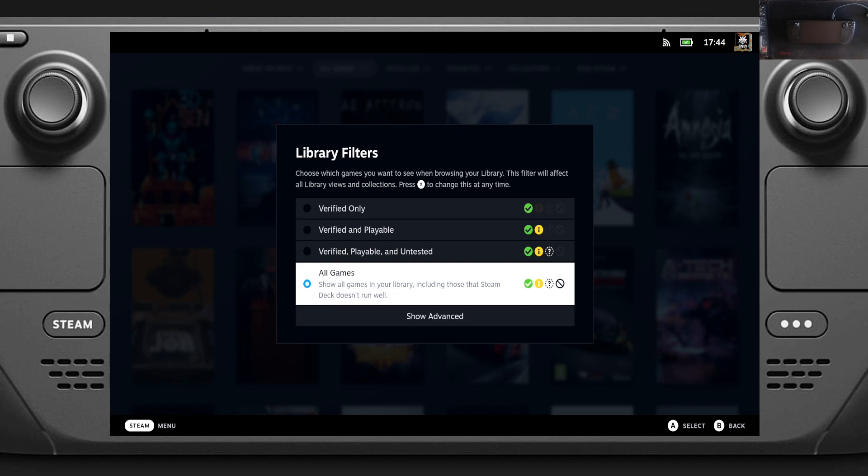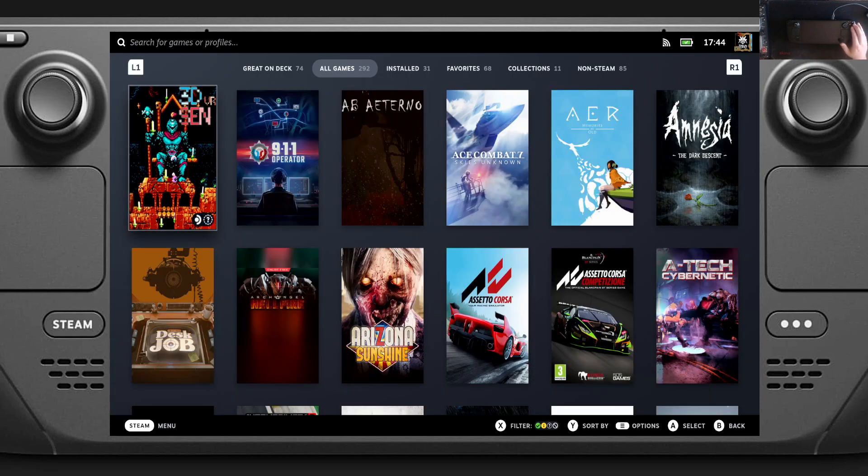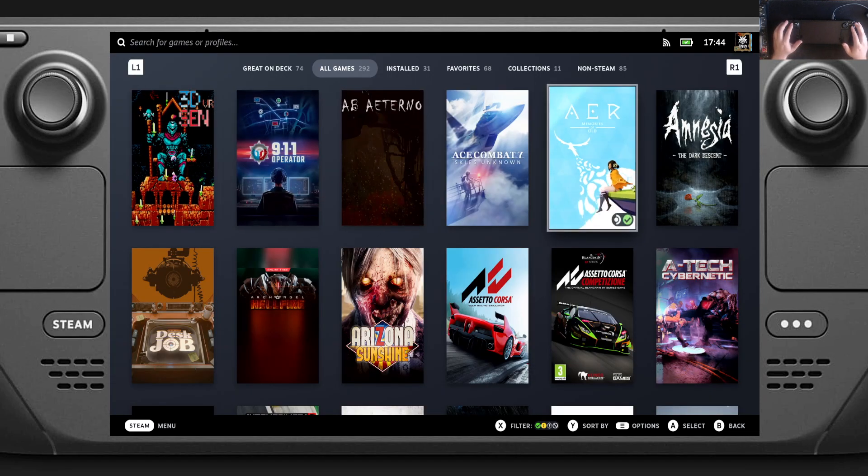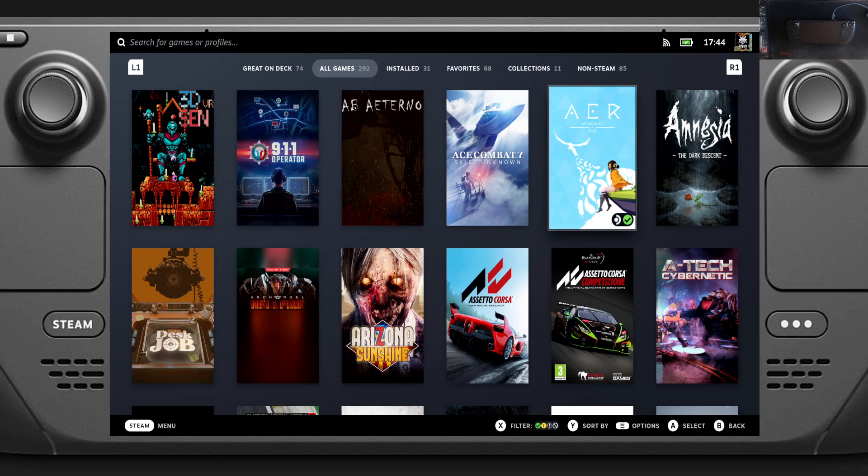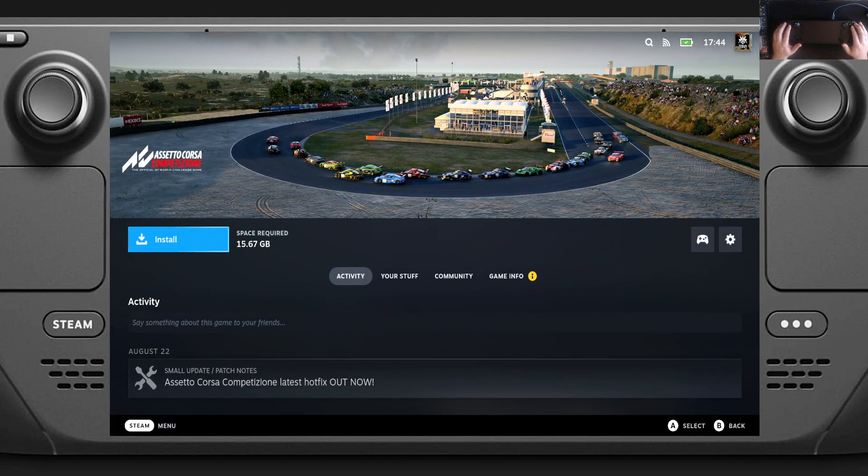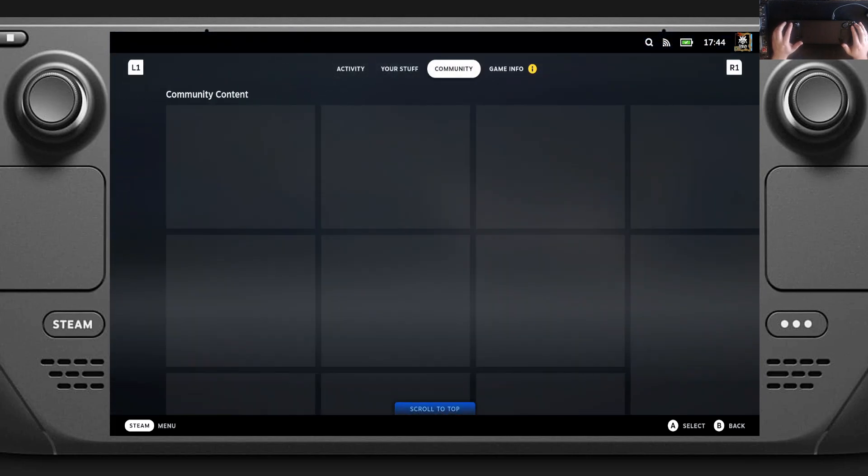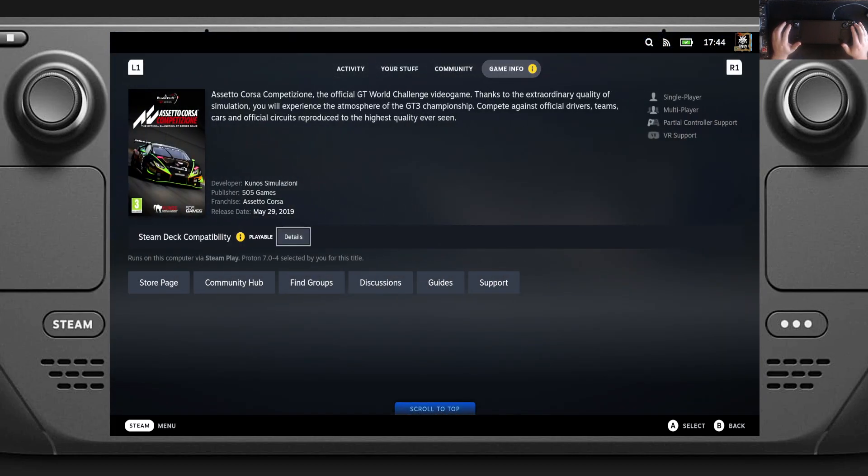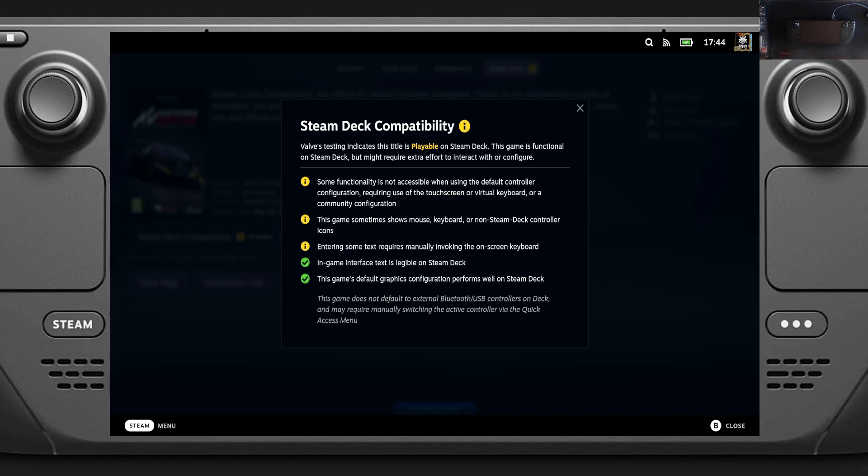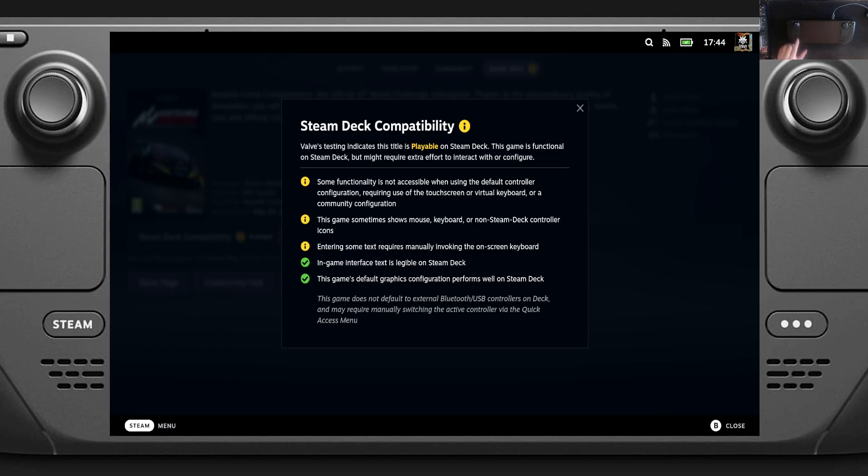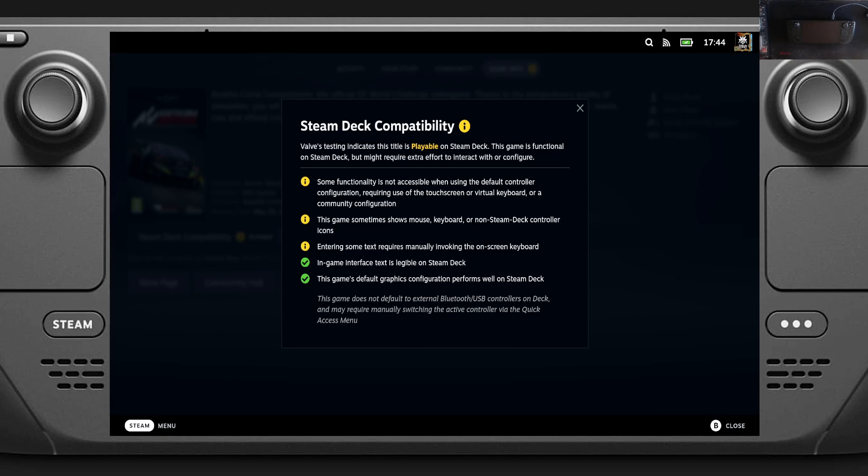So there's Star Wars Jedi Fallen Order. That's playable. And when we check in the game info, we can go details. So for Fallen Order, it's simply because a launcher comes up for Origin for a few seconds. And other than that, it's fine. But for this Assetto Corsa, it's telling me some functionality is not accessible when using default controller configuration, requiring use of the touchscreen or virtual keyboard or community configurations. The game sometimes shows mouse, keyboard or non-Steam Deck controller icons. Entering text requires bringing up the on-screen keyboard. So we've got to hold Steam and press X together to bring up the keyboard. So not a seamless experience, but it says everything's easy to read the text and the game plays well on the default setting. So this will vary from game to game to game, even games that say they are unsupported. Actually, quite often we can get those to play too.